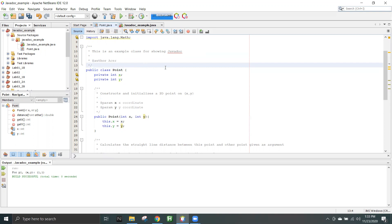IDEs like NetBeans and Eclipse always allow you to very easily write Javadoc and generate it. Without an IDE, this will be tough to do. So that is why from this lab onwards you'll actually be needing your IDE — whichever one you prefer, either Eclipse or NetBeans.